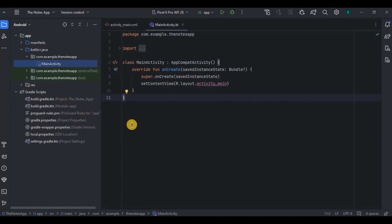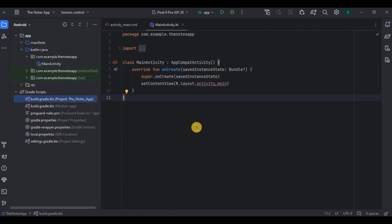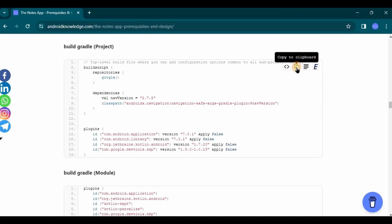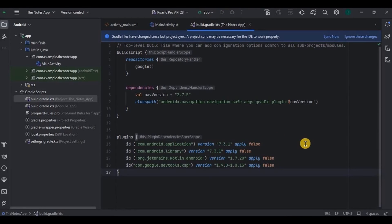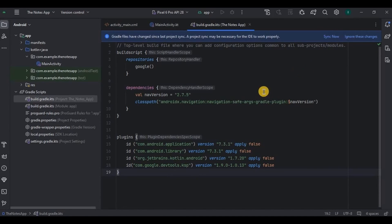First let's start with Gradle. Since we'll be using Room database and ViewModels we need their dependencies, and also Navigation Component. Go to build.gradle (project) and copy-paste the dependencies and plugins. This part is for Navigation and this is for KSP — Kotlin Symbol Processing — which is a better alternative to the KAPT plugin. Do not click sync now yet.